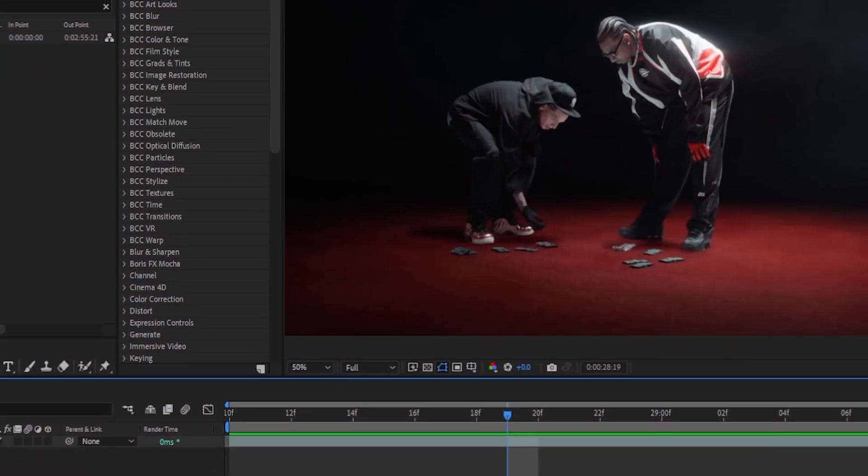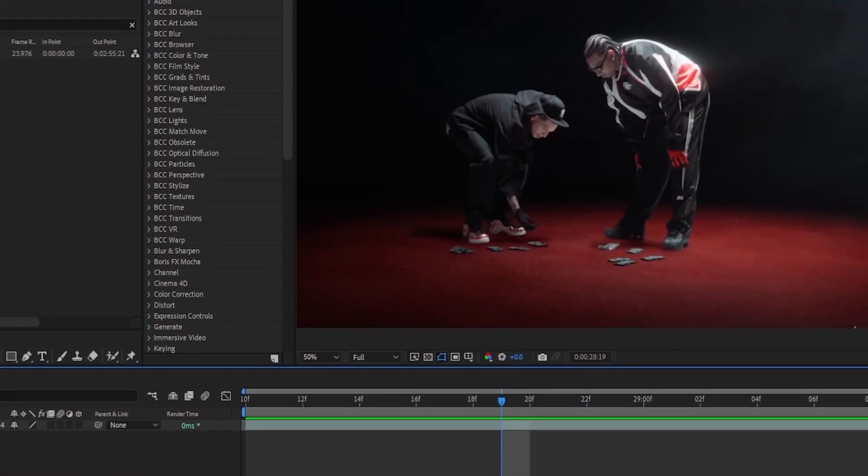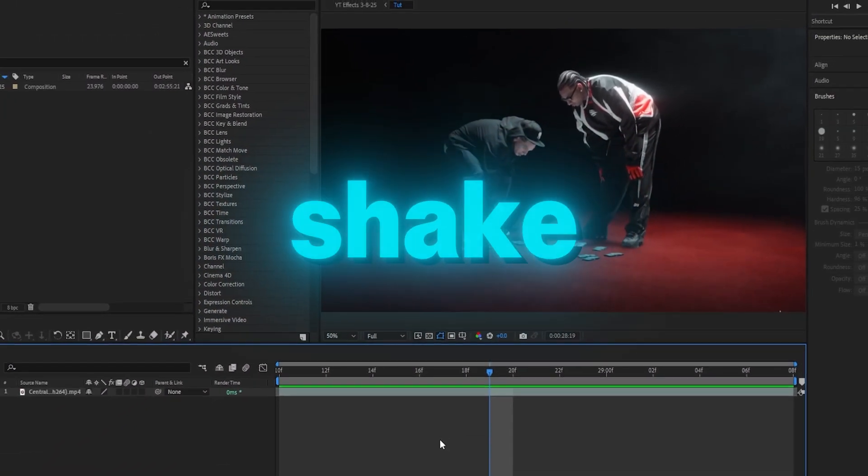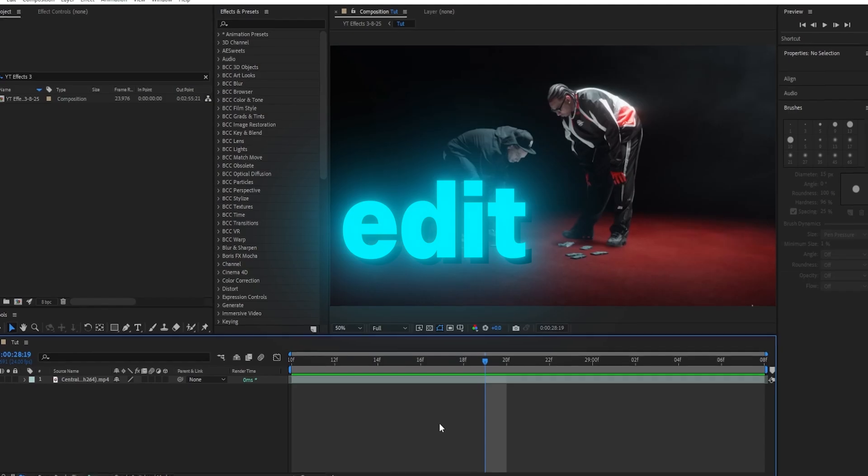Welcome back! In today's video I'll be showing you guys how to create this puddle slash warp shake effect for your next edit or music video.